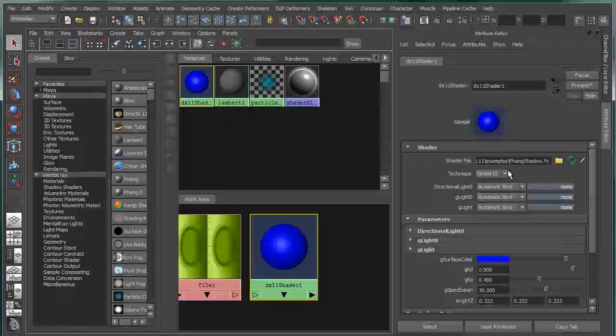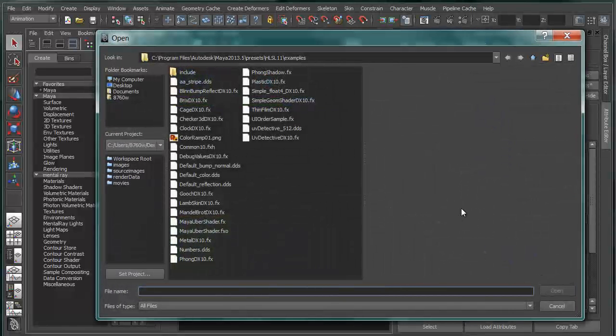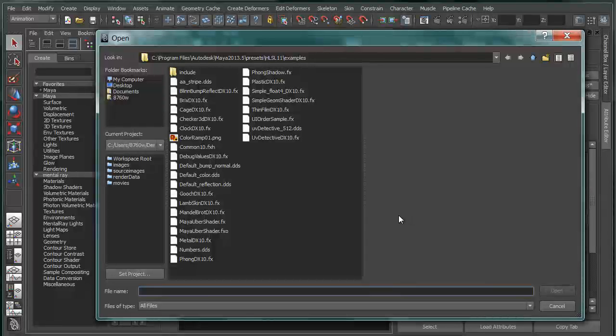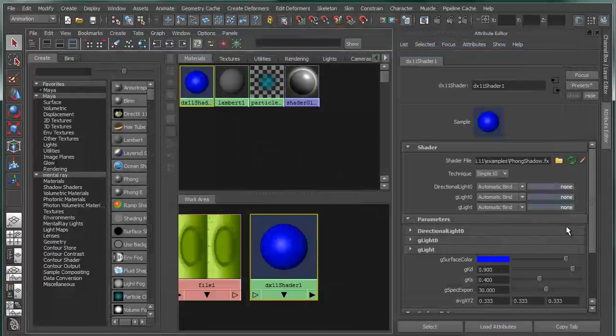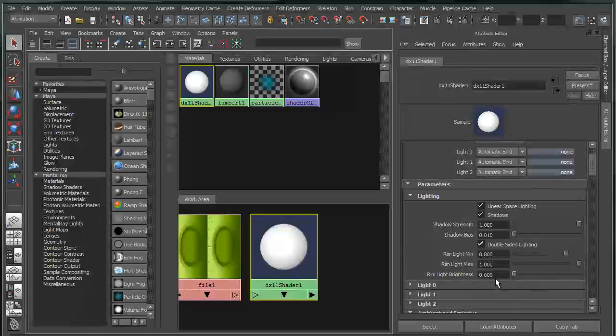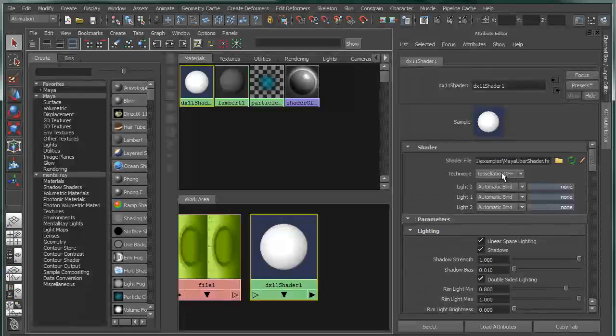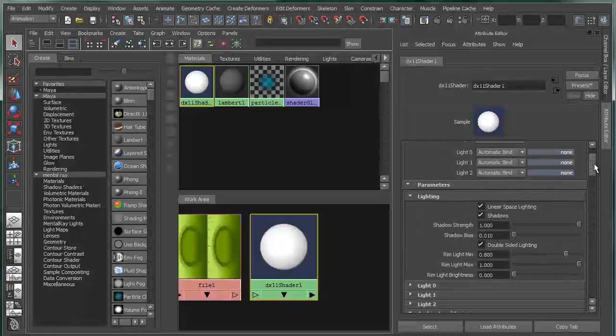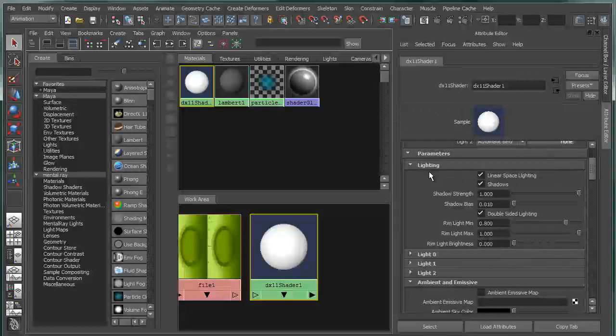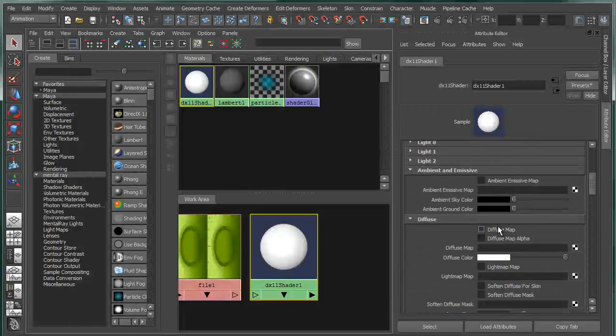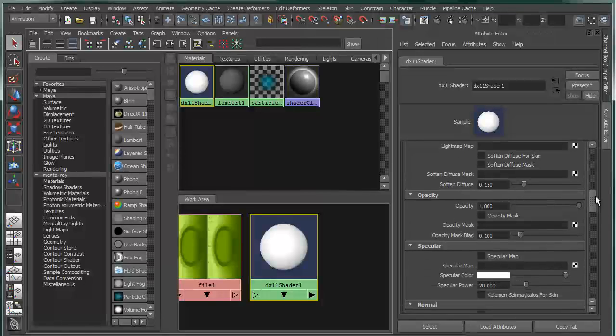So one thing that we provided is something called the uber shader, which loads by default. I actually unloaded it. But if I load this again, what you'll notice is that I now get a single shader that has a number of parameters built into it. So again, the lighting that I mentioned before,